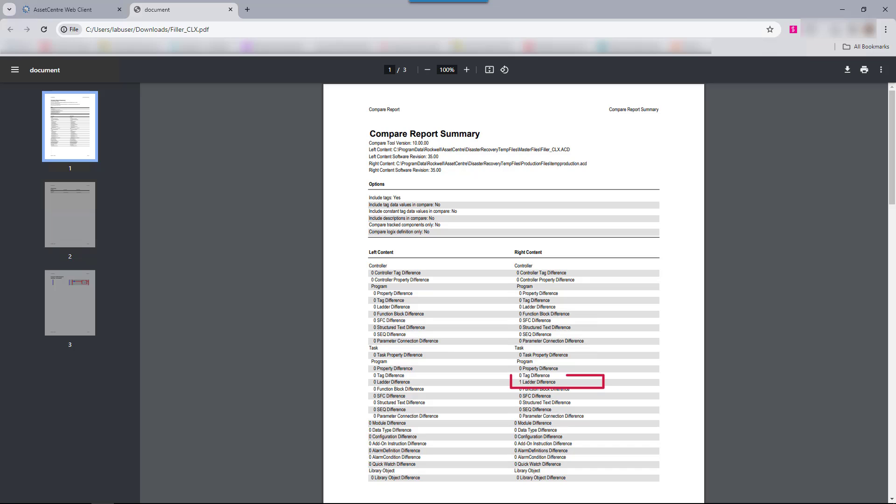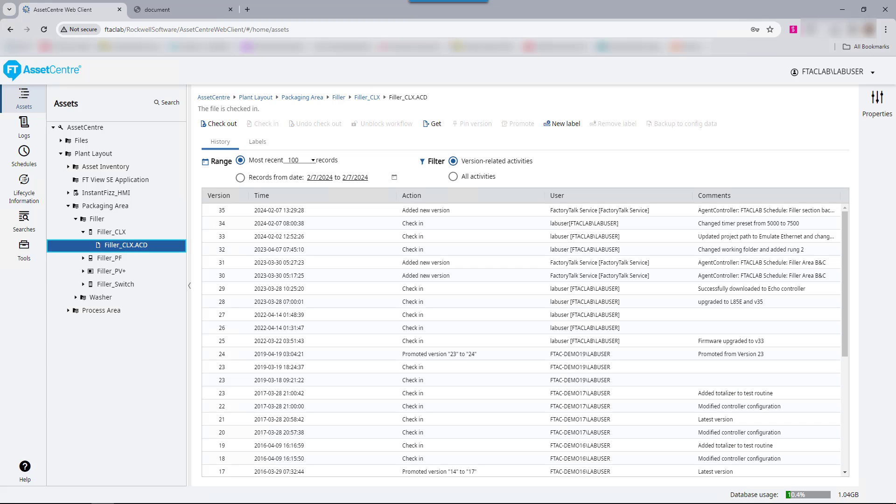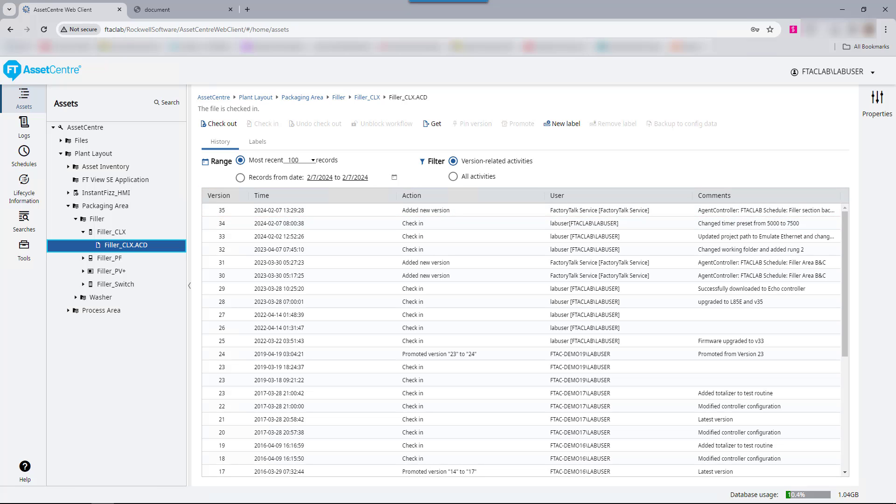On the third page, we can see the rung that was added. Back in the web client, if we examine the archive capability for filler CLX, we'll see that a new version has been created based off the backup and compare report.